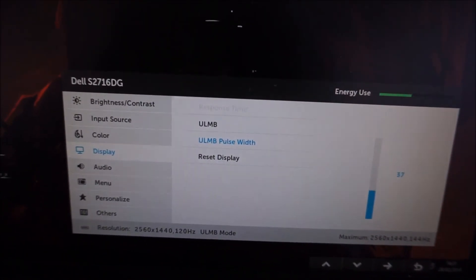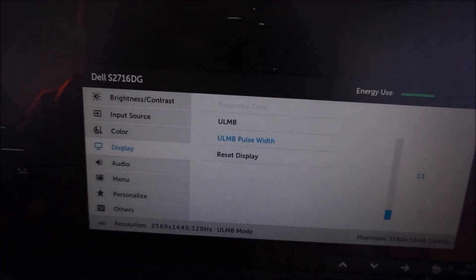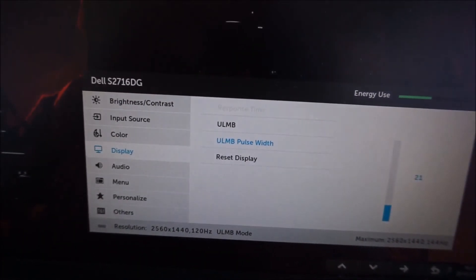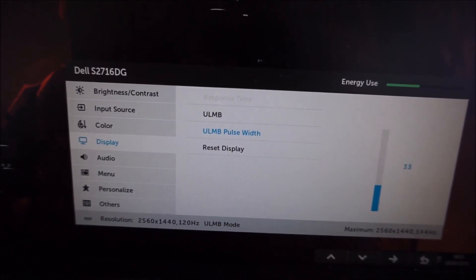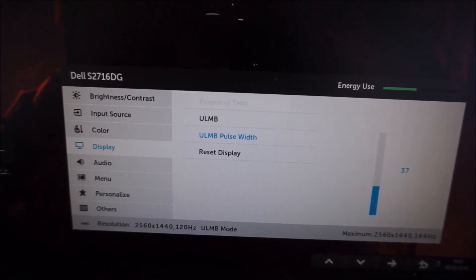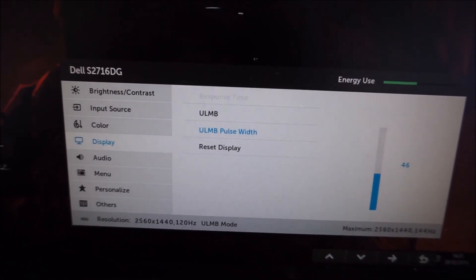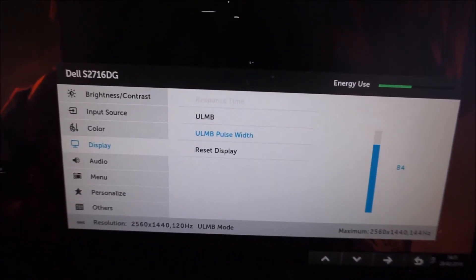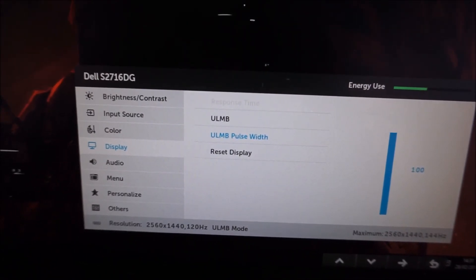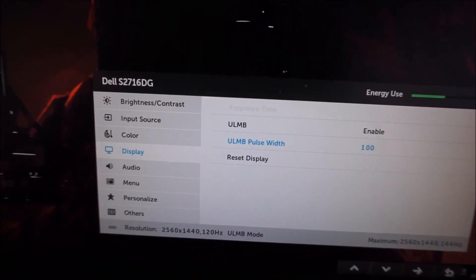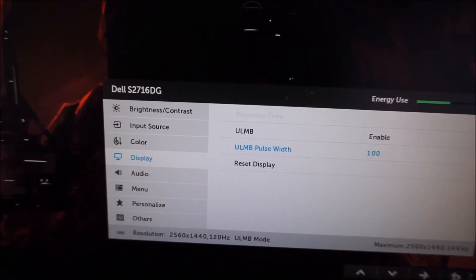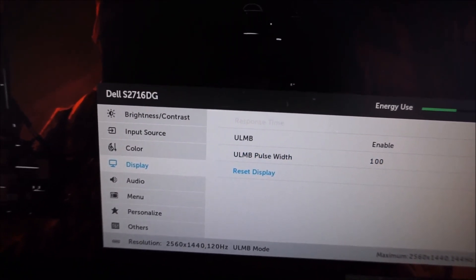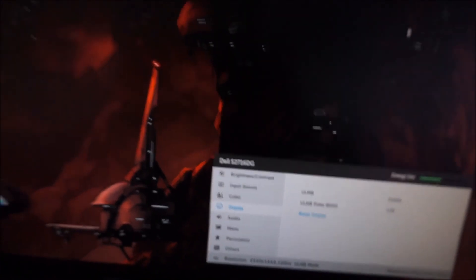It also shortened the on period, so it potentially gives you better motion clarity. It gives you lots of flexibility, you can adjust this in increments of 1 between 10 and 100. But I think most users will be quite happy with the default setting of 100 to be honest, and that does give the maximum brightness. You can also reset all of this to the factory defaults.